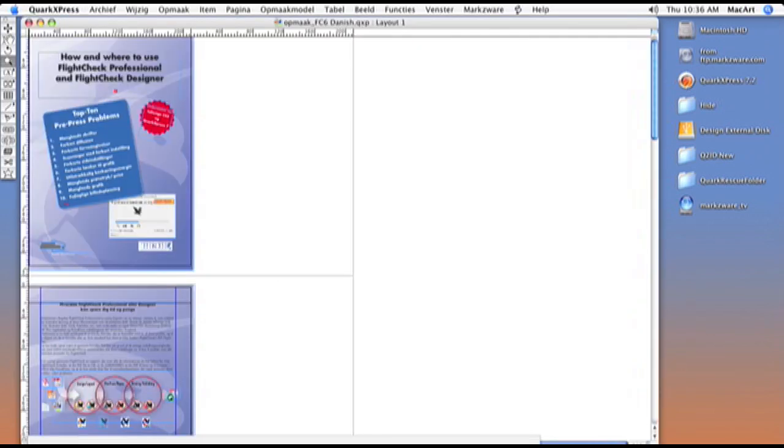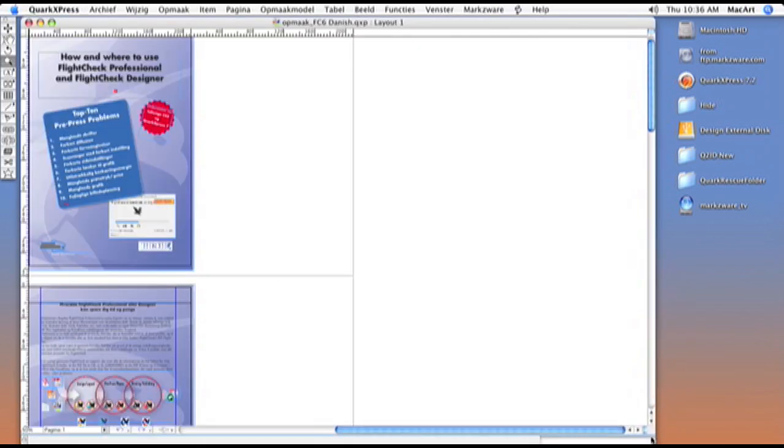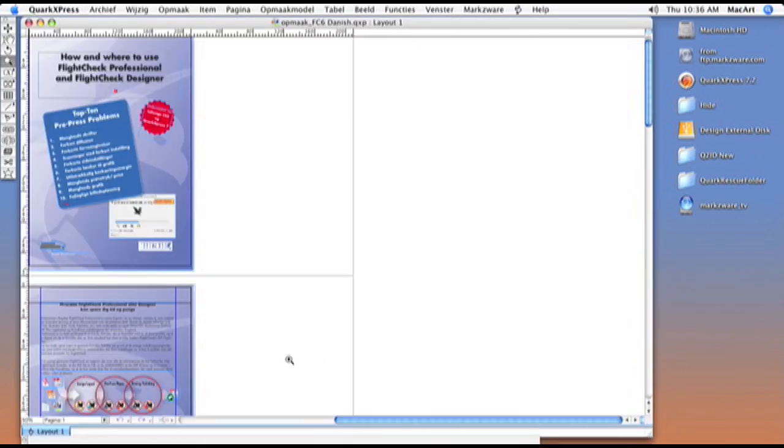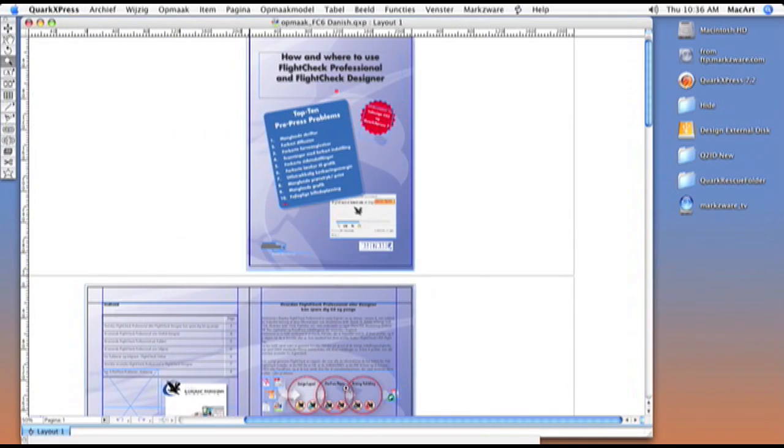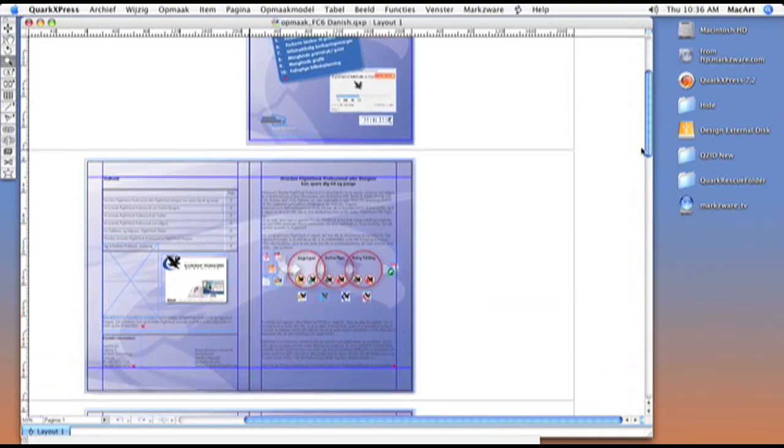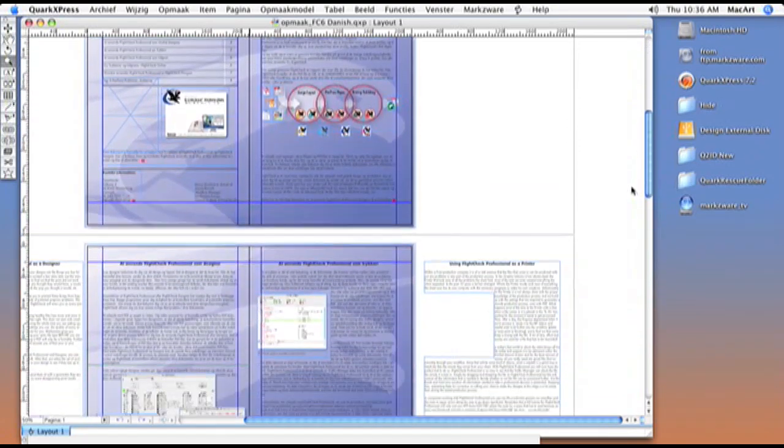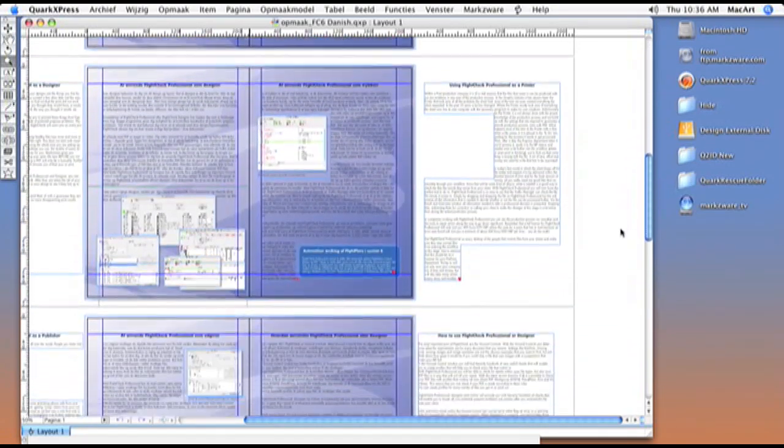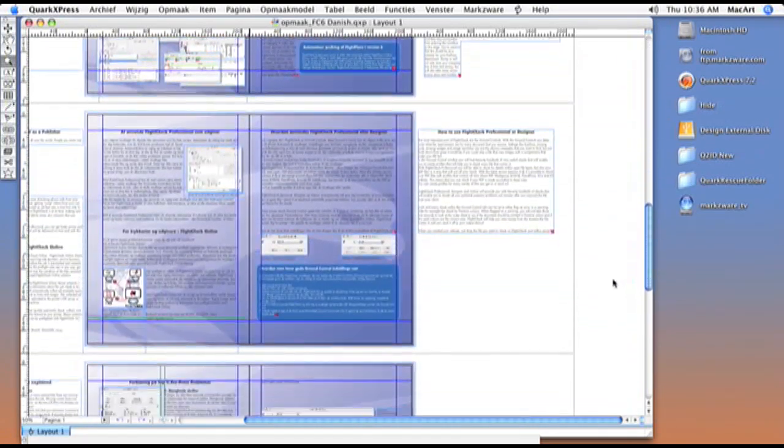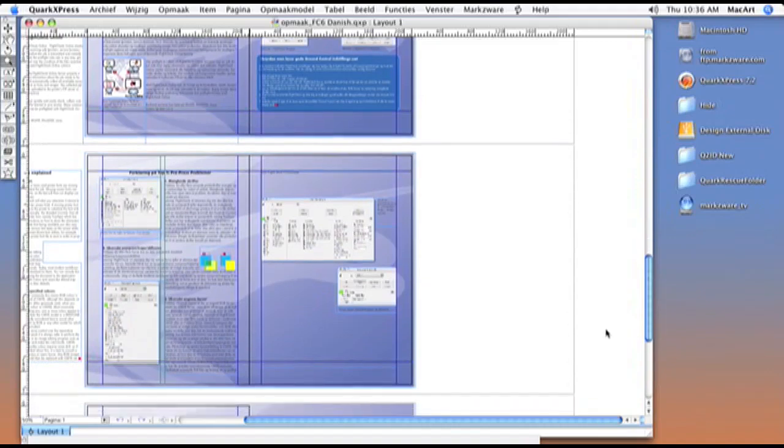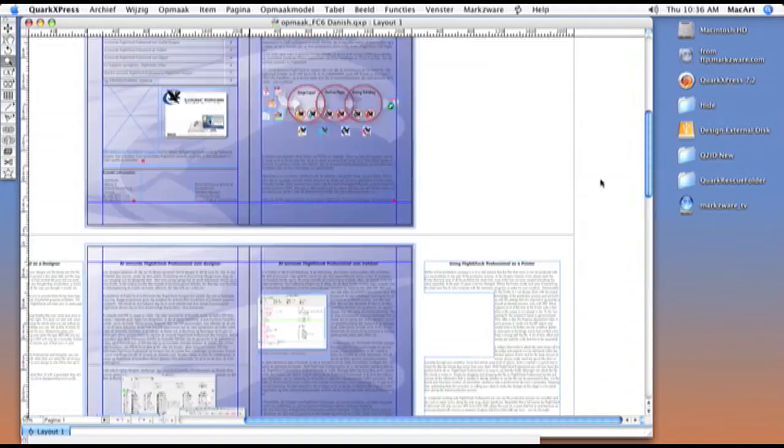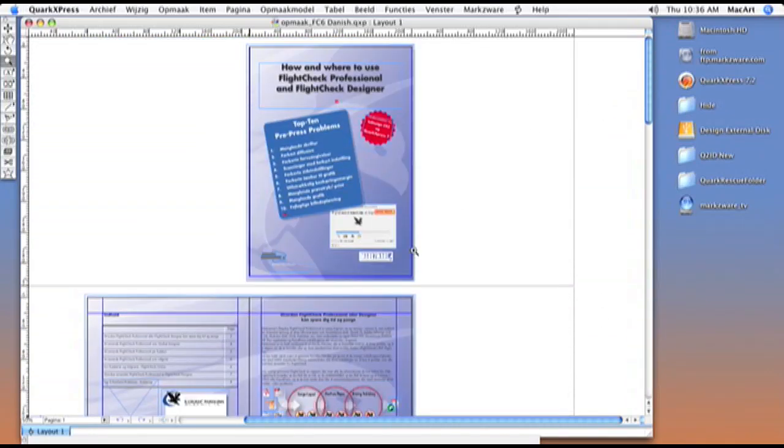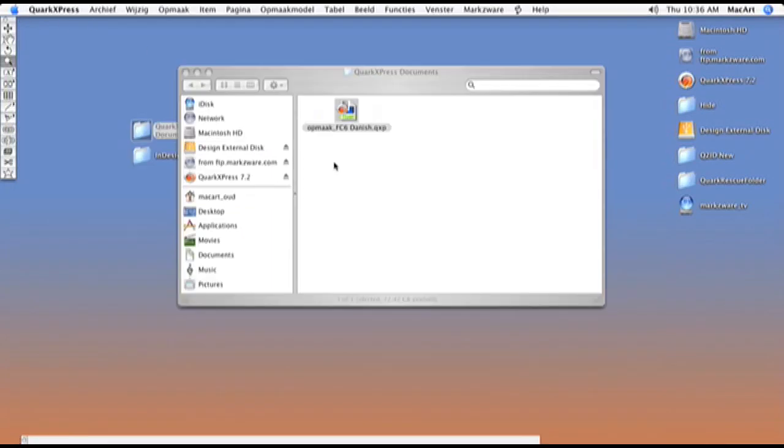First, we go to the location of the document and open it to see how it looks in its original form. So this is how the QuarkXPress document looks. We will open it again later to see how accurate the conversion process really is.